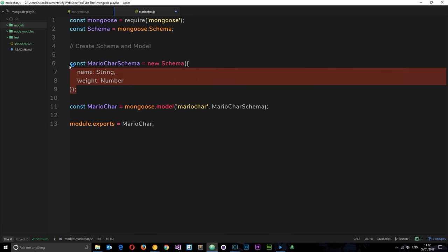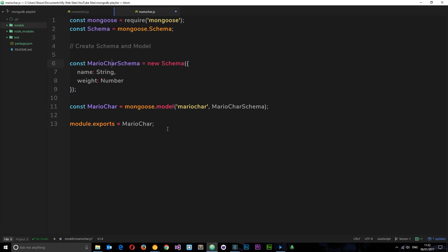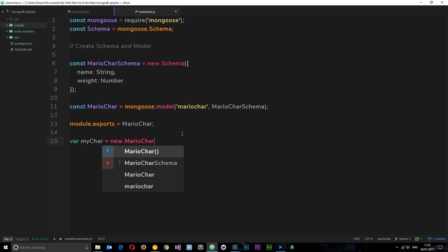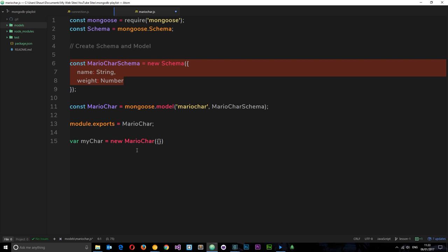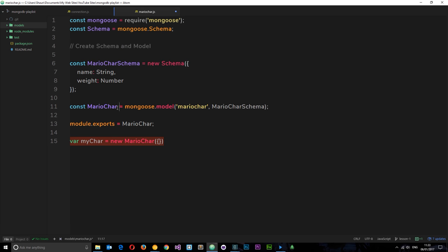So now we've created a schema and a model based on that schema. In future tutorials we'll be doing something like `var myCharacter = new MarioCharacter({})` and passing in different properties that match up to the schema. In the next tutorial I'm going to introduce you to Mocha, because we're going to set up a test environment where we can test saving, reading, deleting, and updating to the MongoDB database.